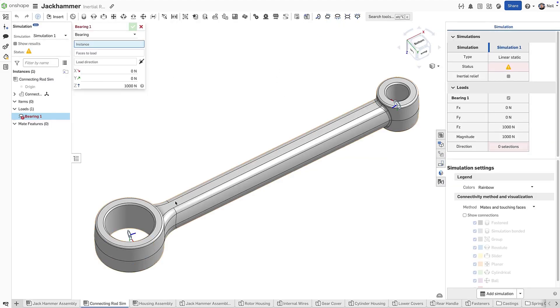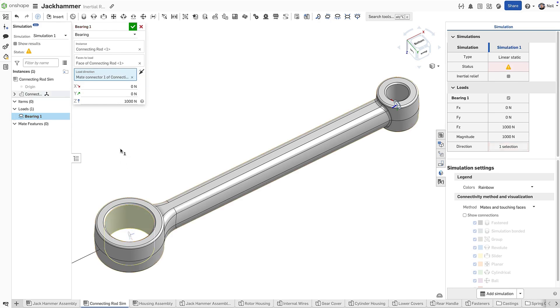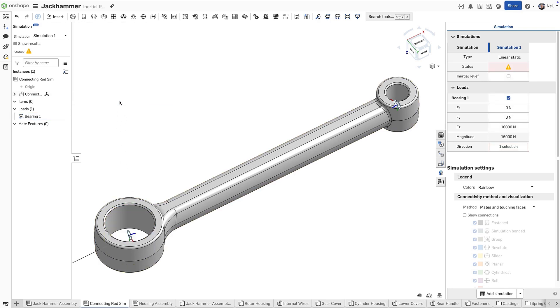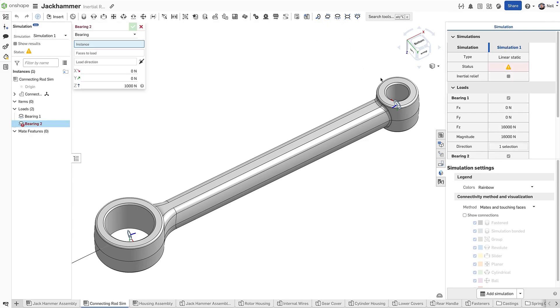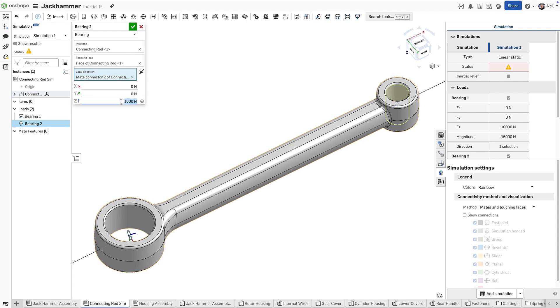To set up the simulation, add bearing loads representing the forces on each end of the part. Make Connectors help to define the direction of those forces at a particular moment in time and can be easily adjusted to get further results for analysis.